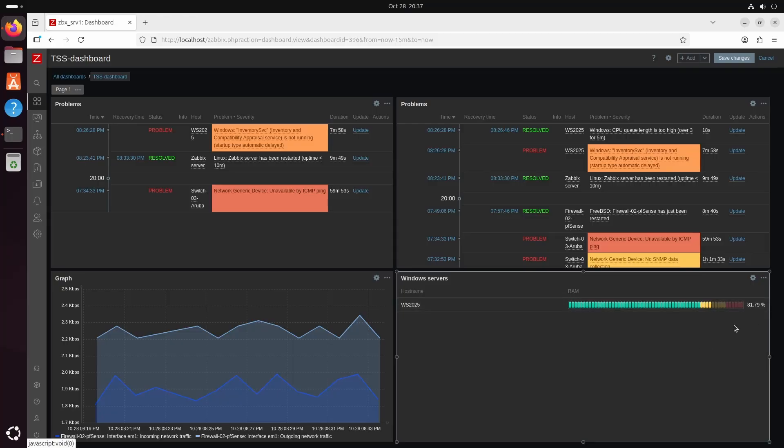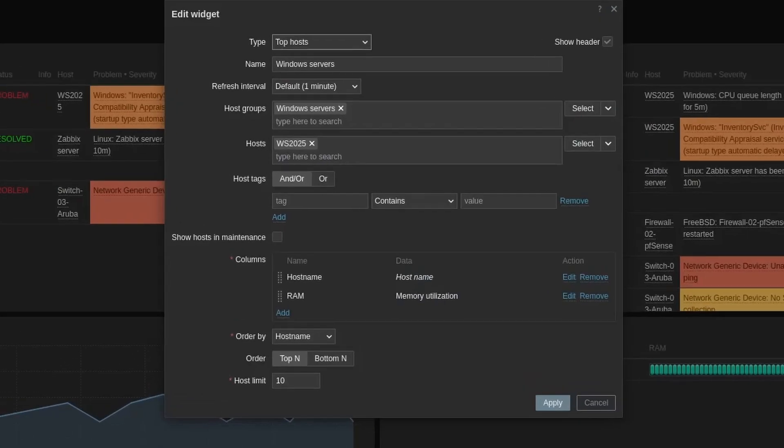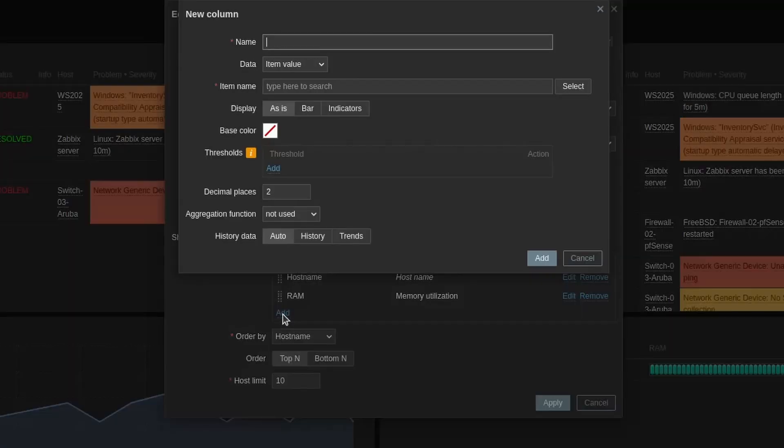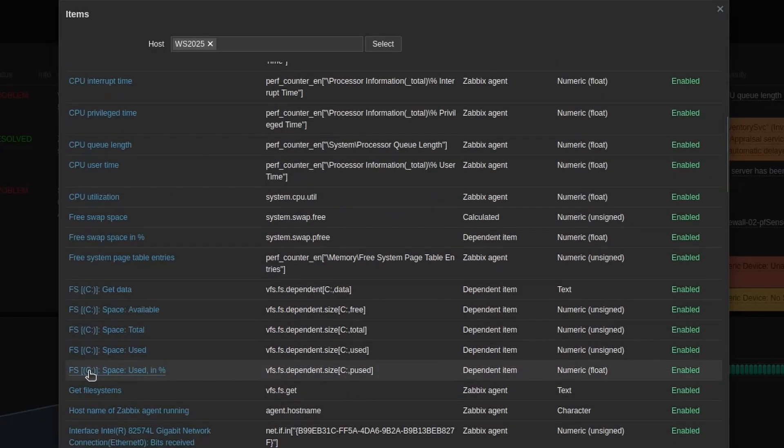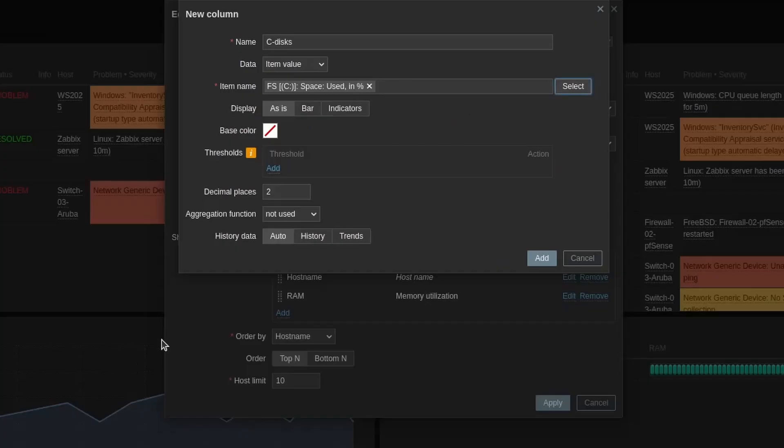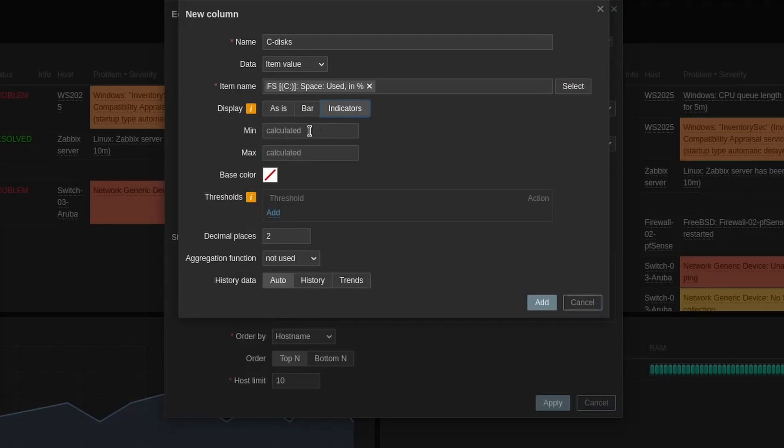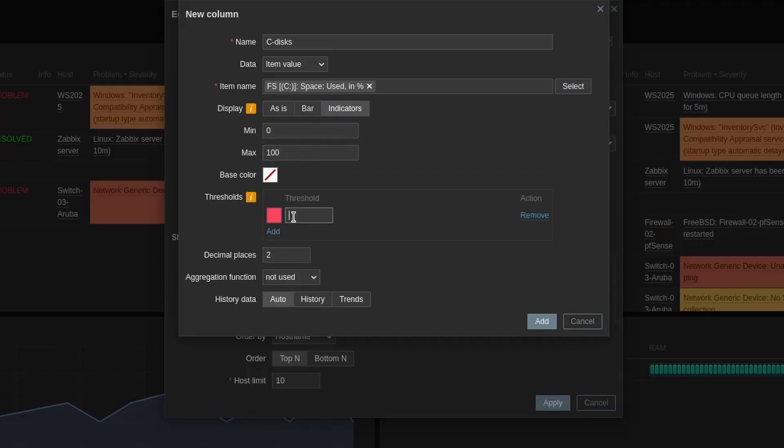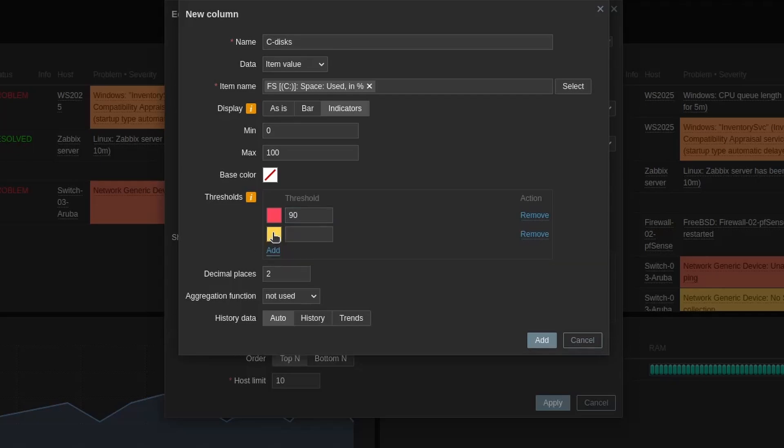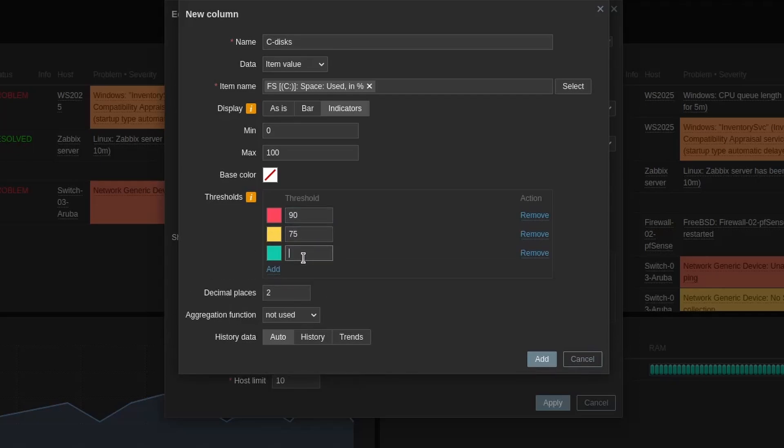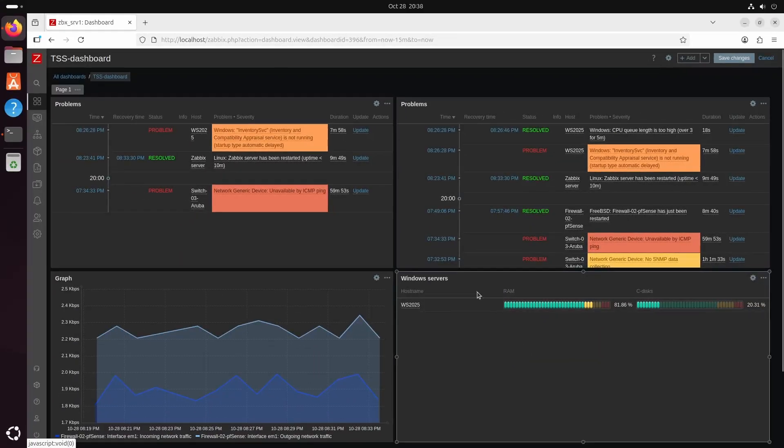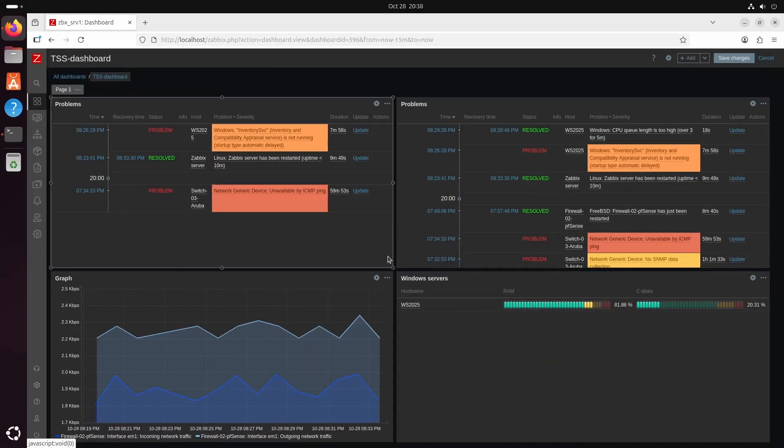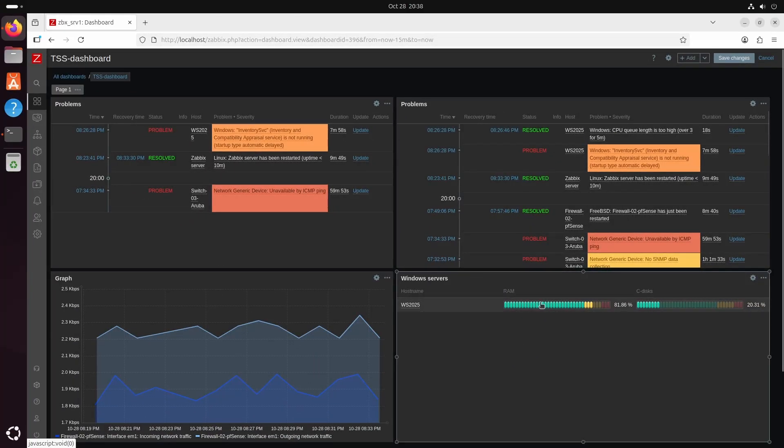Let's also add the disk. So I will go on the cog wheel. And then you can just add more columns here under the columns field. So I will press add C disk. It's going to be an item value. Item name is going to be C space used in percentage. I will have this as indicator also. 0 to 100. And we will make the same thresholds here. If I remember right what we used. 0 to 100. And hit apply. So now we have a window server. We can see the RAM usage. And we see the disk. So this is very handy information of course.